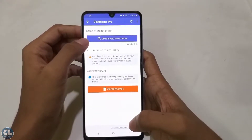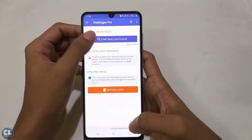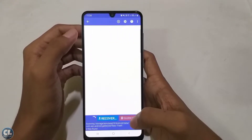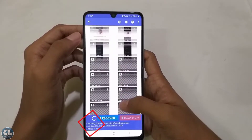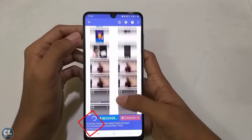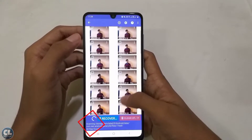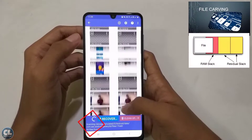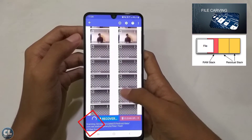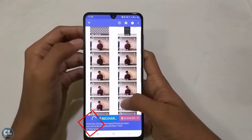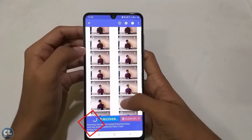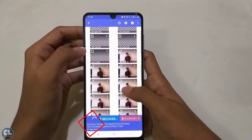Now tap on 'Start Basic Photo Scan.' You can see it has started scanning and collecting the files — the technical name for this is data carve. Now select the image you want to recover.